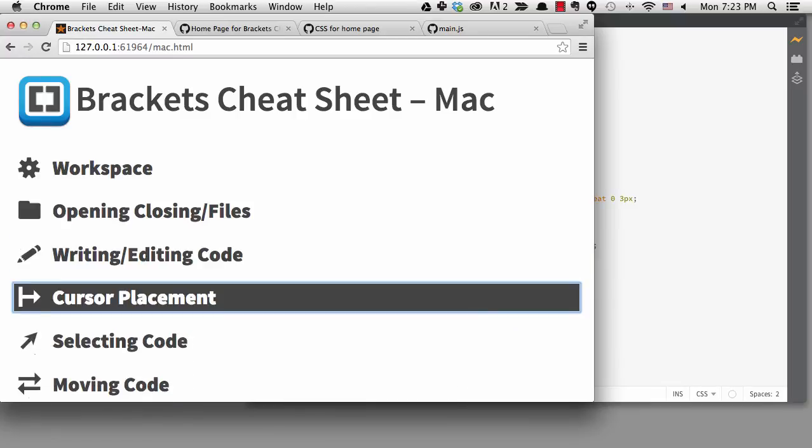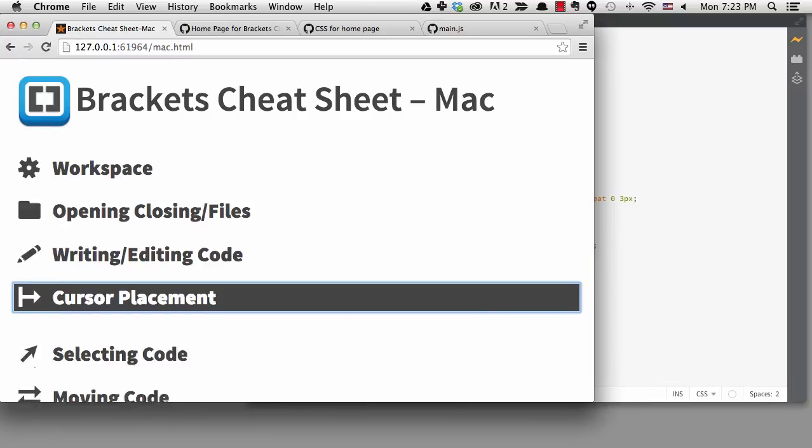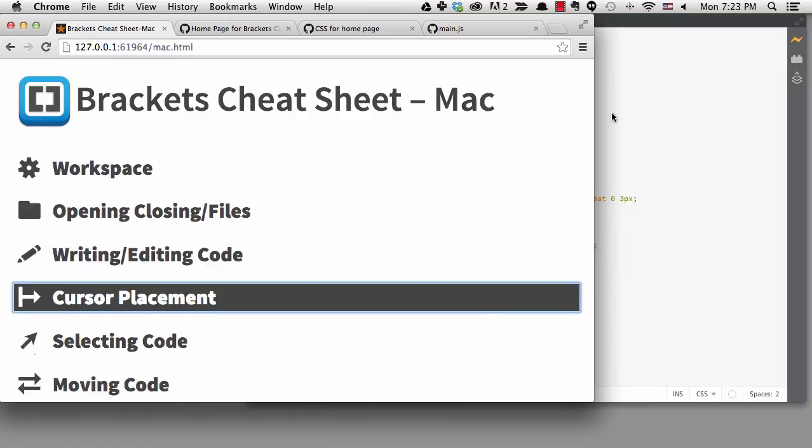So there are lots of ways to get around your files with all the navigation shortcuts that Brackets provides. Learning these shortcuts can save you a lot of time. I've added most of the JavaScript code already to this project, but in the next lesson, I'll talk about coding JavaScript in Brackets in a little more detail.